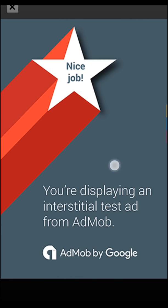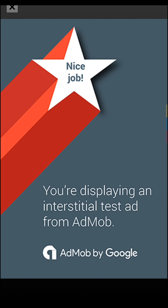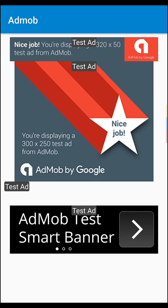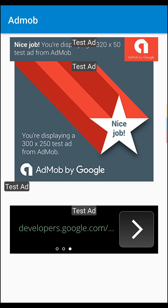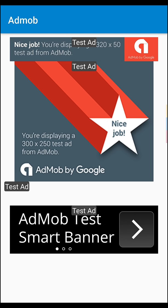And you can see nicely the interstitial ad. And this is a test ad, so you can see the test ad and you will see the start with nice job. Close the interstitial ad. Let's see our banner ads. Here you see our banner ads too.